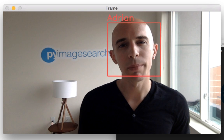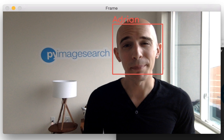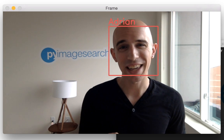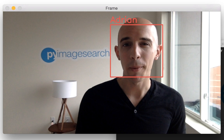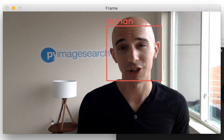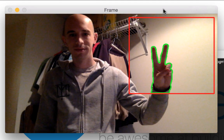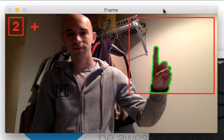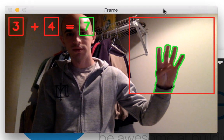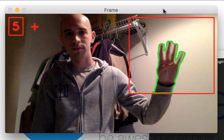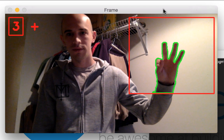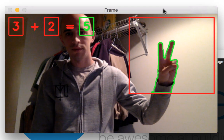Have you ever seen the movie Minority Report? It features an amazing, although fictional, hand gesture recognition system. I can't promise you that we can build that, but what I can promise is that I can teach you the basics of how hand gesture recognition works. We'll start with the basics of segmentation and how to segment the hand region from a video stream. Then we'll apply gesture recognition algorithms that can detect the number of fingers you're holding up. From there, I'm confident you'll be able to apply hand gesture recognition to your own applications.